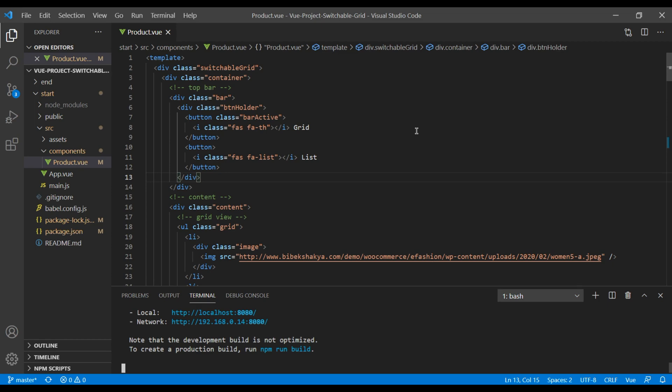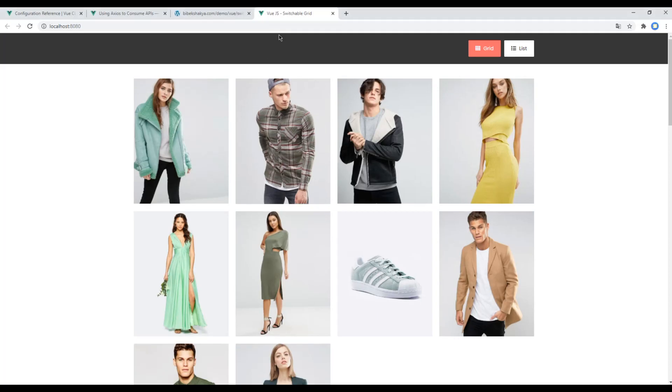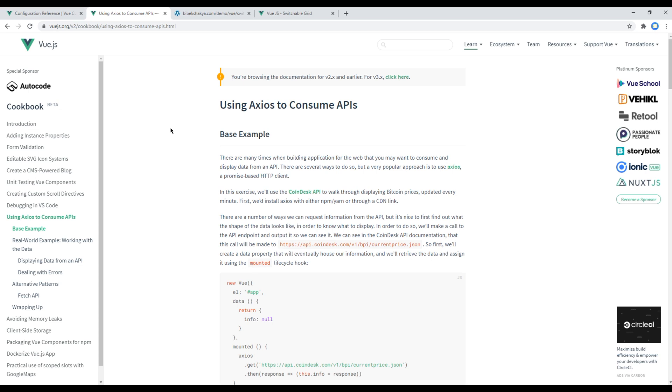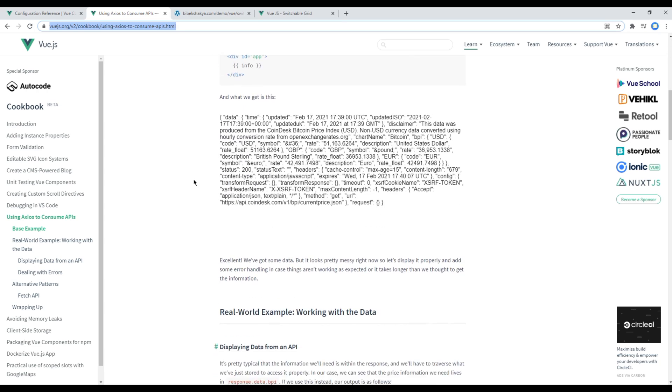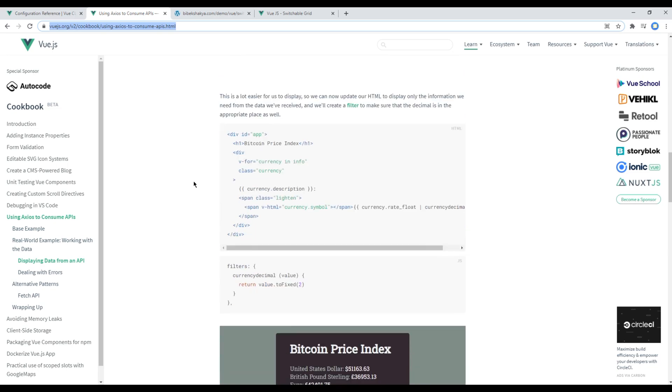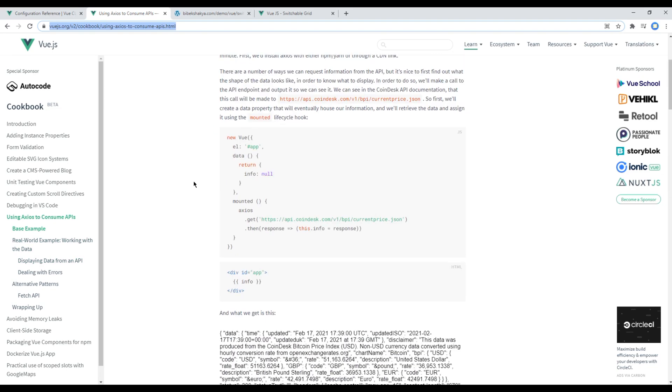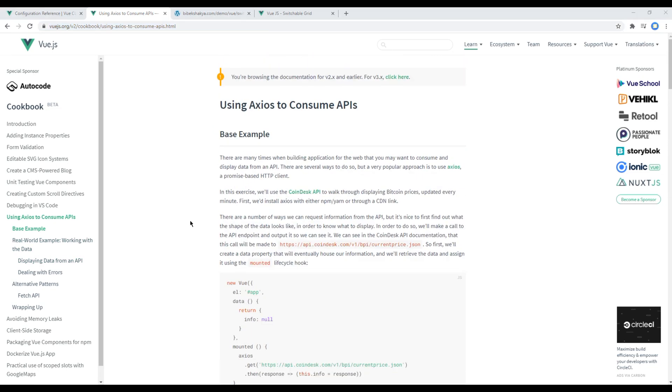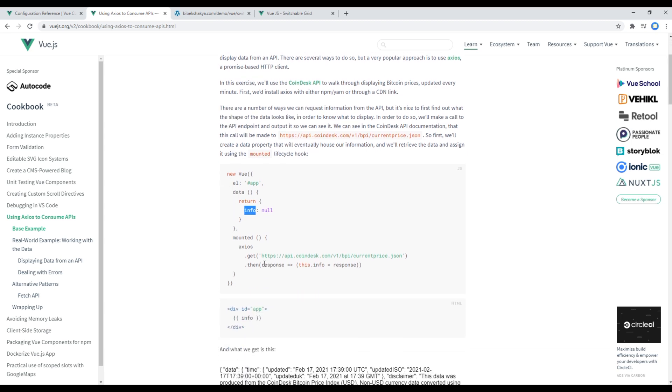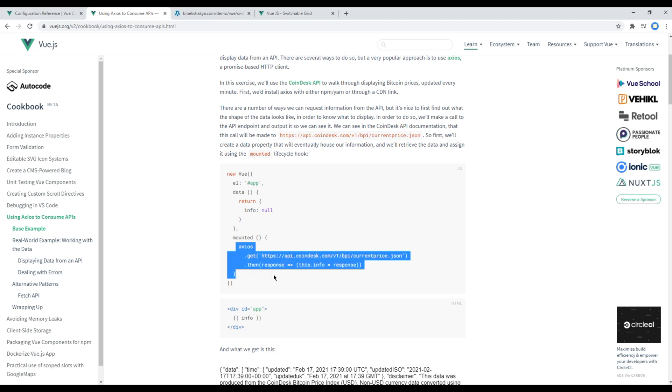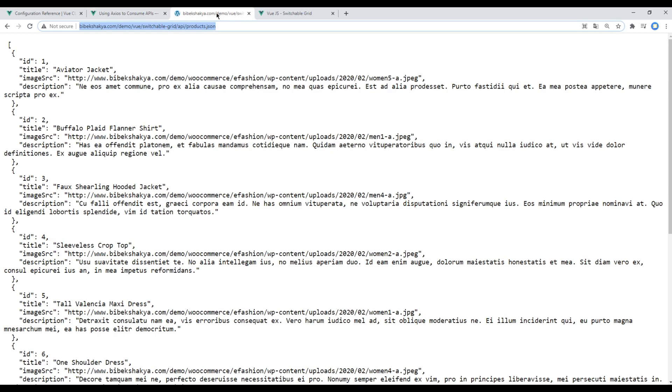Now to use Axios we can follow this documentation from Vue's official website. I've provided this link in the description below if you want to know what Axios is, how to use it, along with some examples. So for now under this data we will return content and assign a value of null, and under this mounted lifecycle hook we will use Axios and get the data. Currently our data is over here.